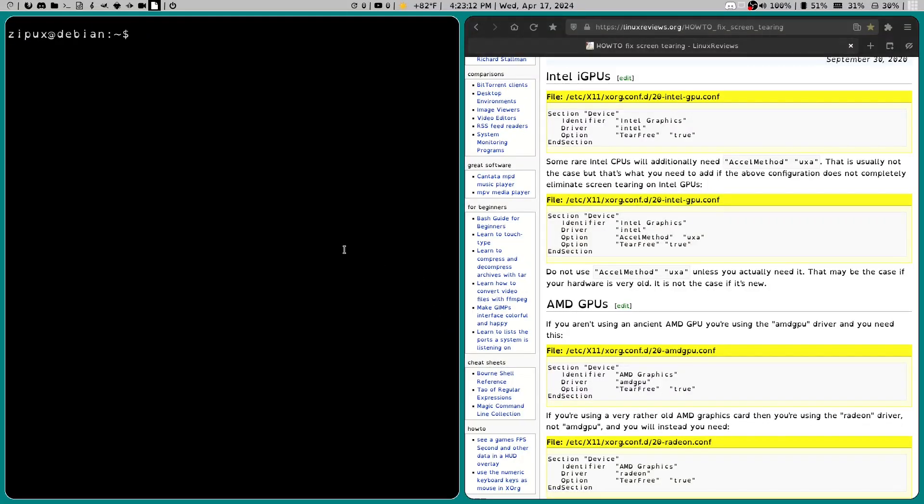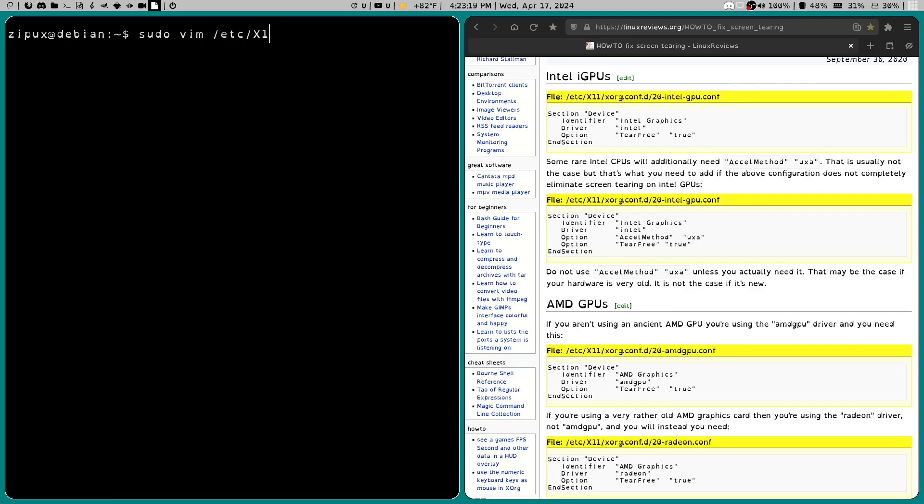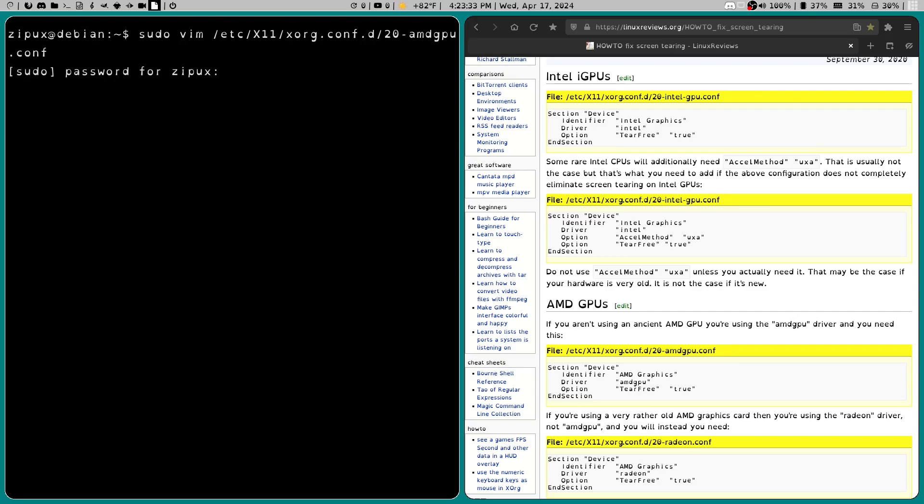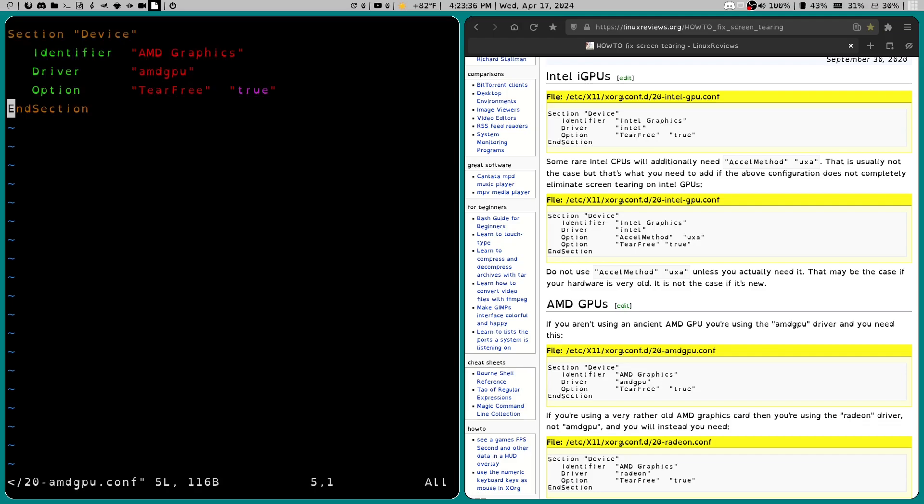And the first thing you're going to want to do is type in sudo vim. And then we're going to type in /etc/x11/xorg.conf.d/20-amdgpu.conf. Then we're going to type in our password. And there we go. We have our file.